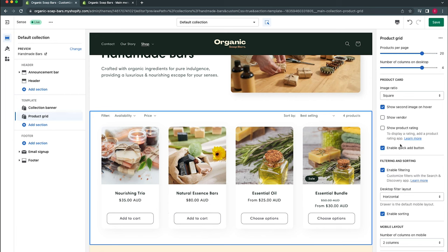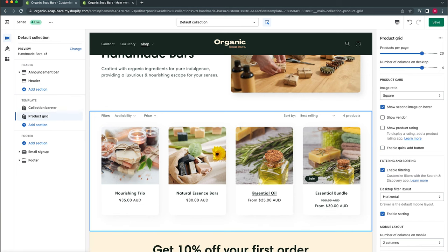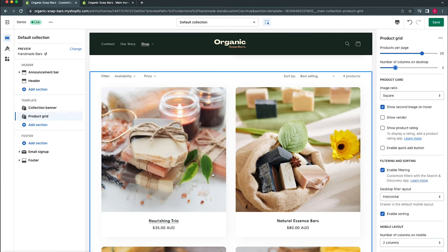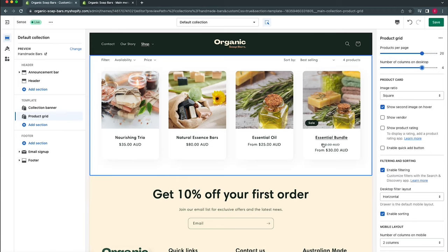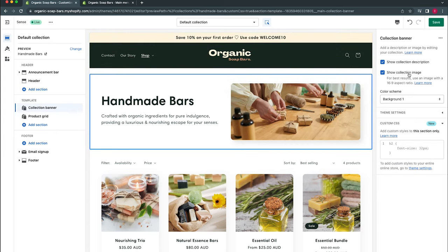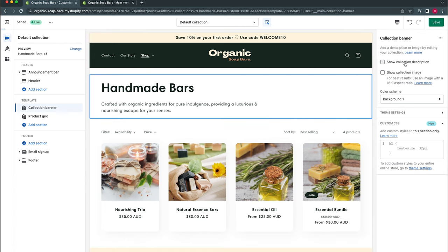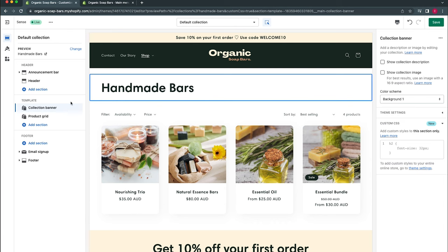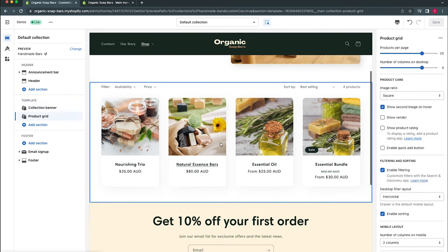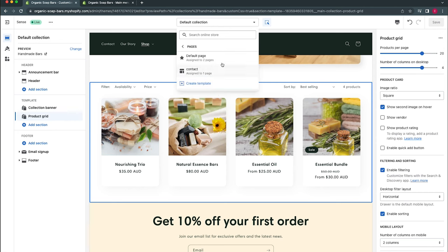There's also an option to enable a Quick Add button, letting customers add products to cart directly from the collection page — great for quick-purchase products, but consider whether your products benefit more from a full product page experience. We'll hide this for now. Inside this section you can also adjust the product grid columns — four, three, or two — depending on product title length and imagery. You can hide the collection image, hide the collection description, or even hide the header, though I'd advise keeping enough context so customers know which collection they're on. Click Save and the collection page is done.